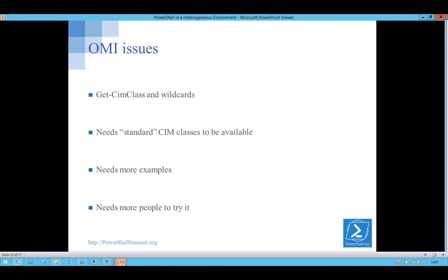The standard Sim classes, the things that you'd expect to find, like Sim underscore logical computer system, or the operating system, or the disk classes, or anything like that, aren't currently available. It needs more examples. I mean, it needs more people to play with it to give a bigger push to get some of these things done.